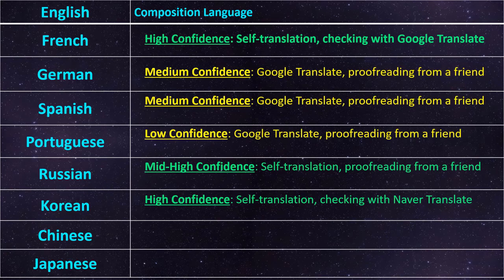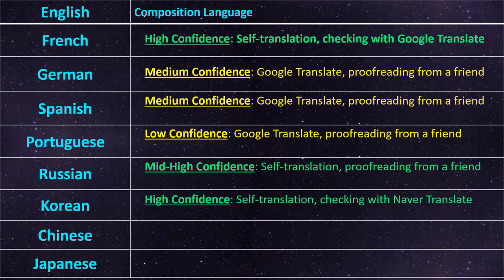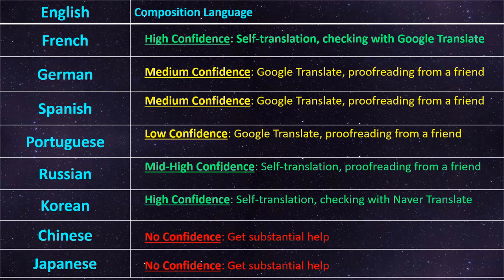I can probably do Spanish, German, and Portuguese if I get a lot of help from Google Translate. Chinese and Japanese have me a little bit worried and I might need to seek out a proofreader or just ask someone to do those translations for me.